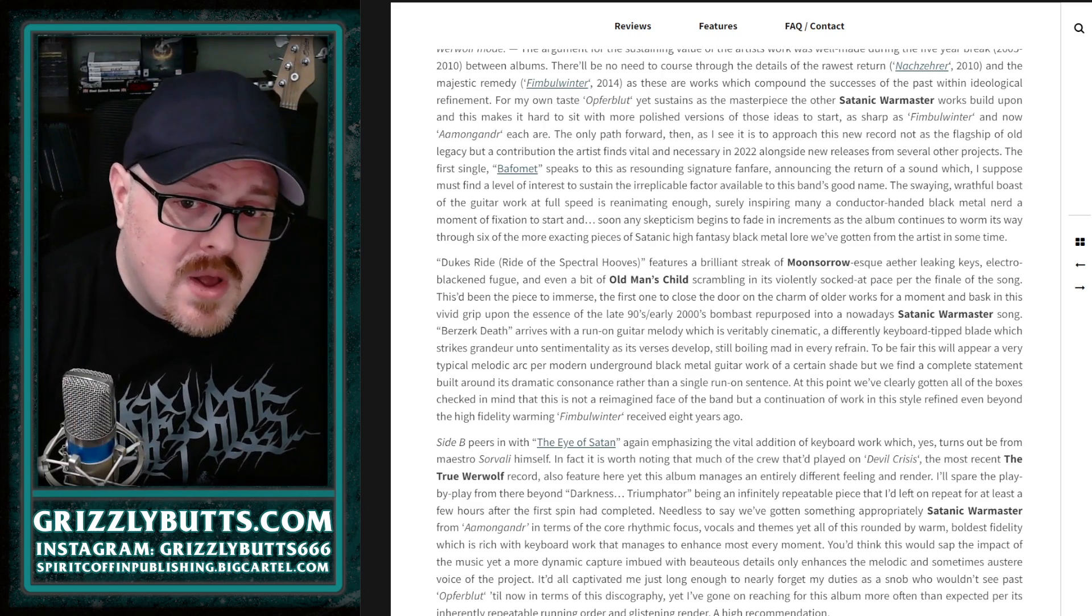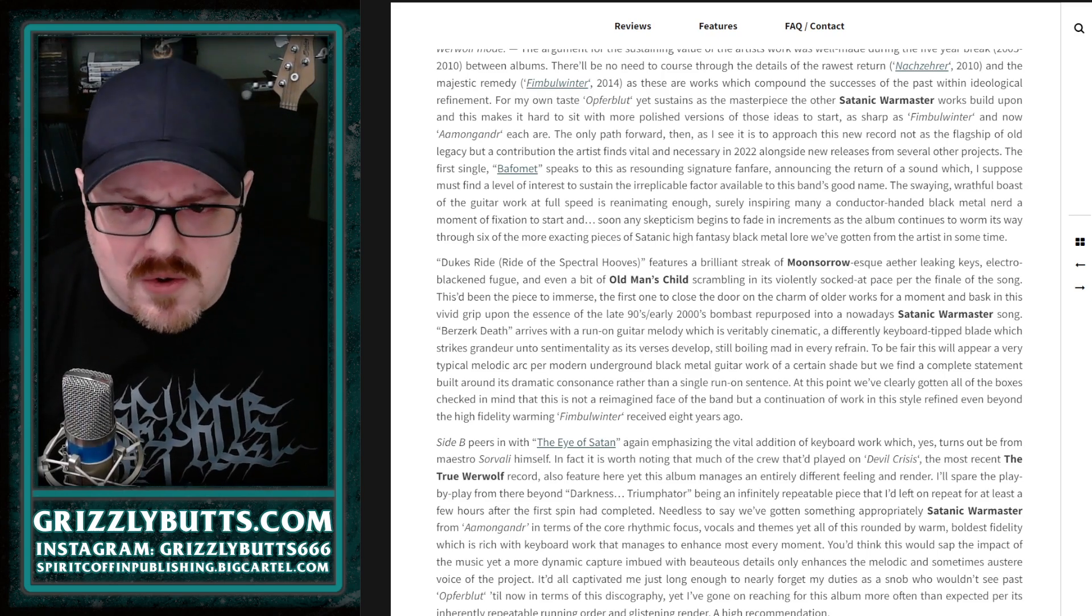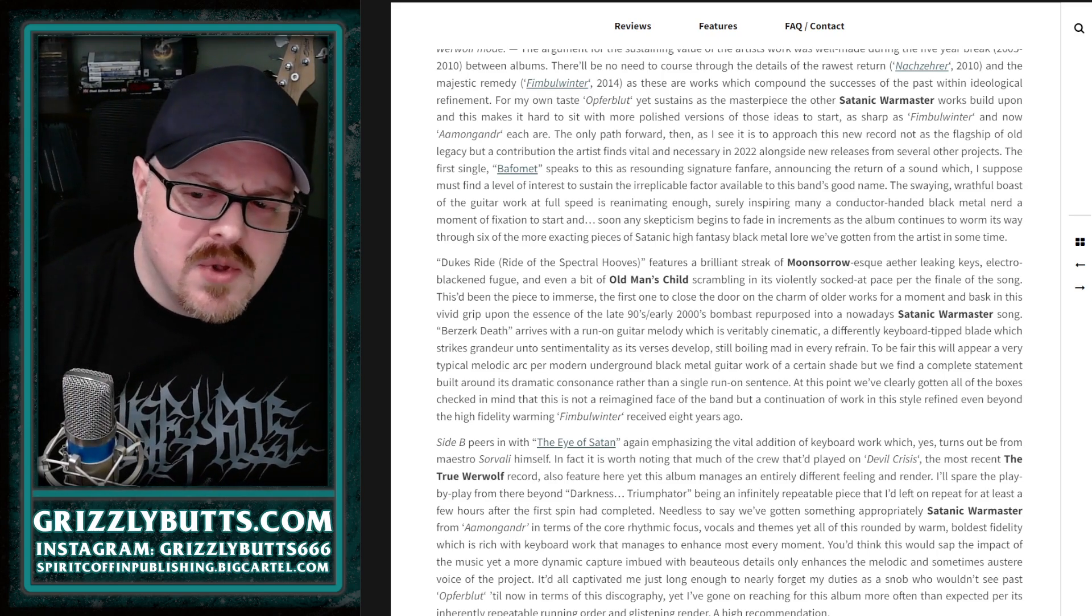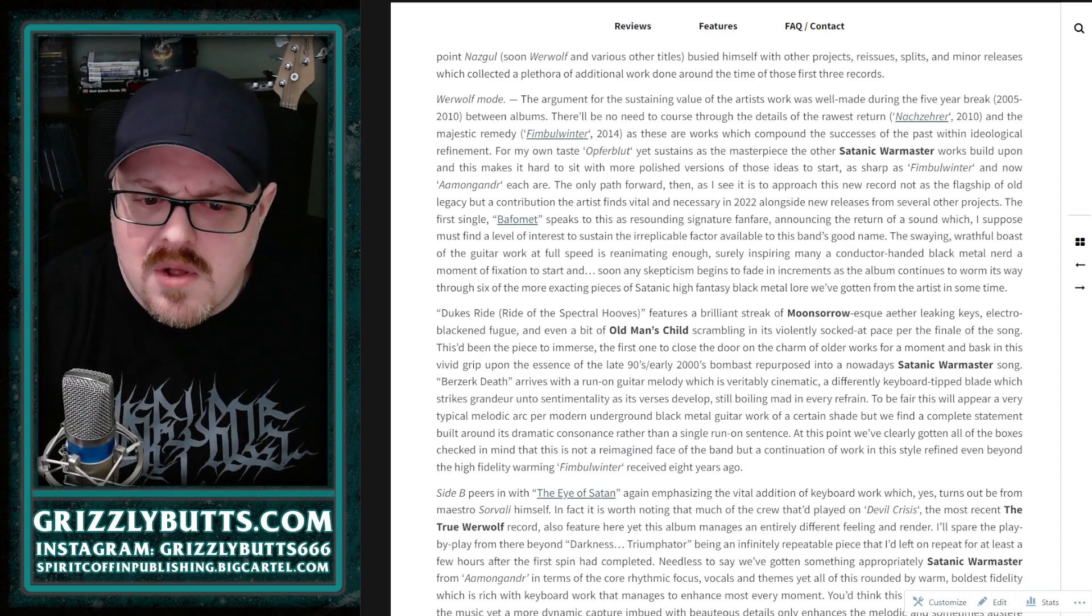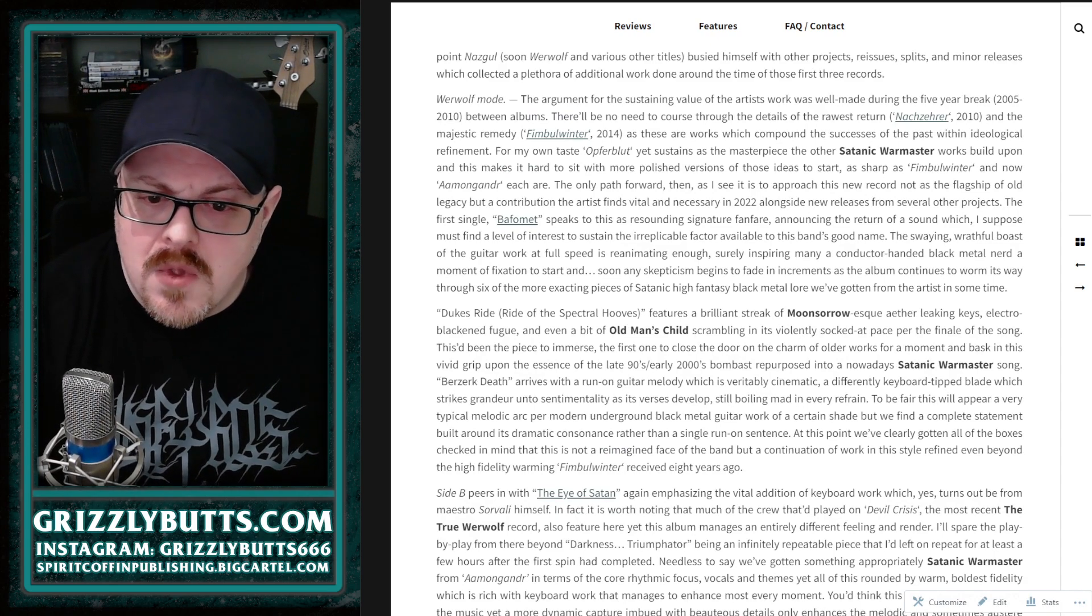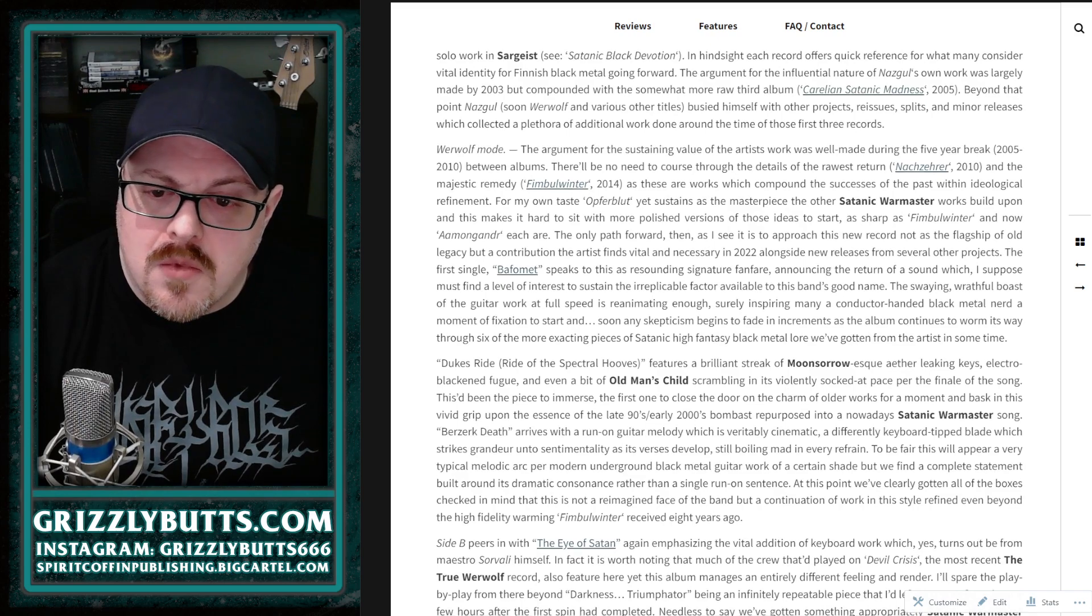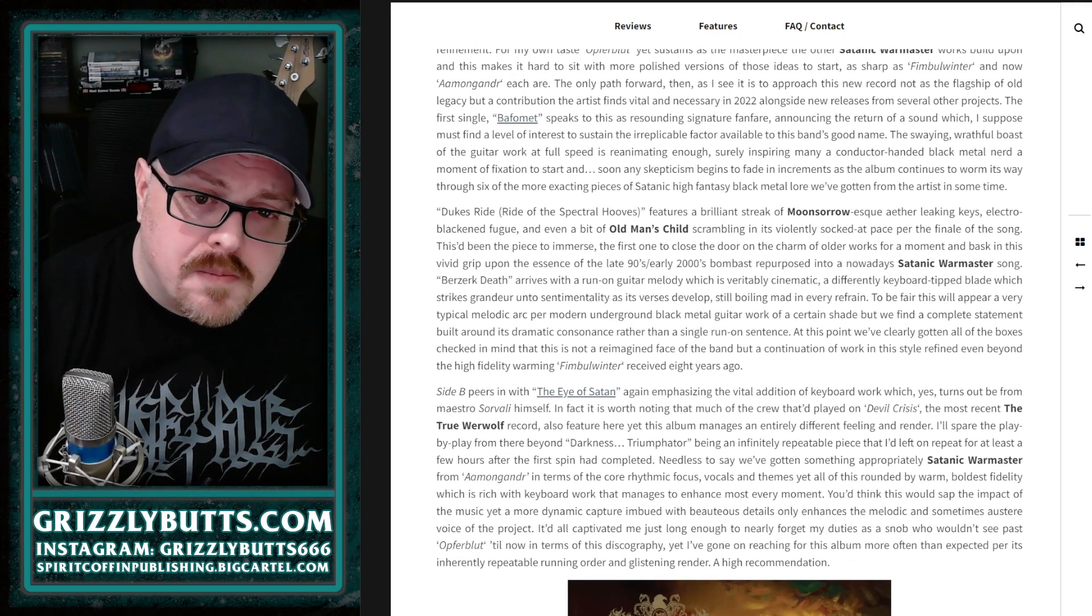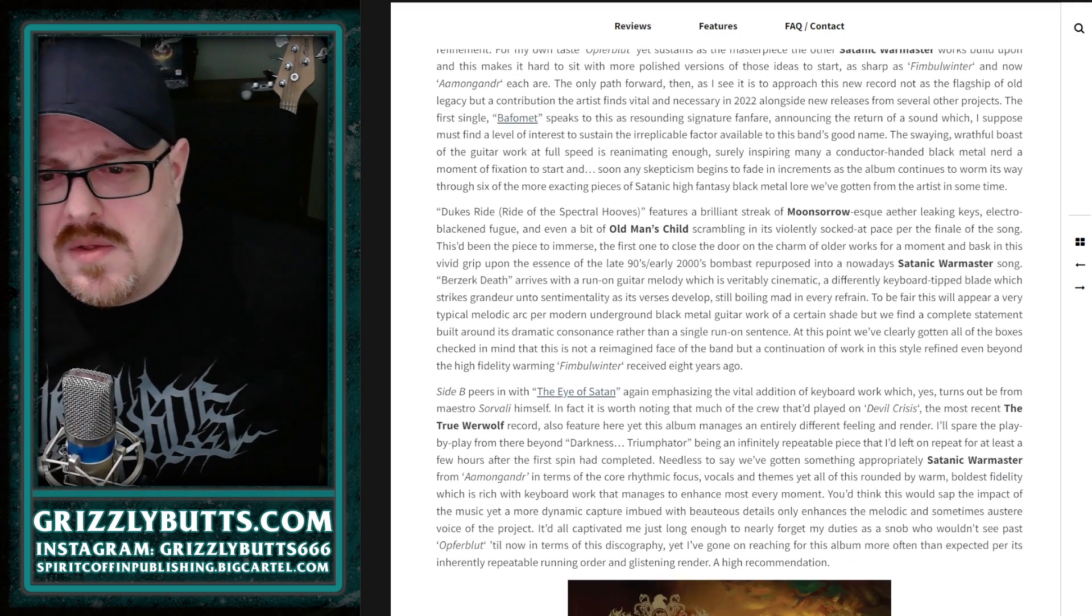That's one of my favorite bands from the whole Finnish canon, so it was really cool that he played on this as well as the True Werwolf record, which I did know.